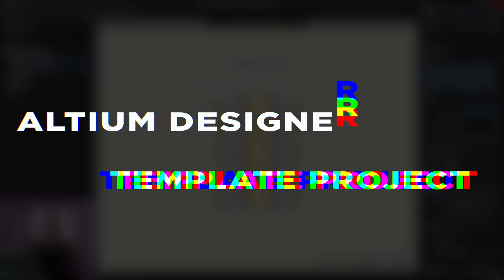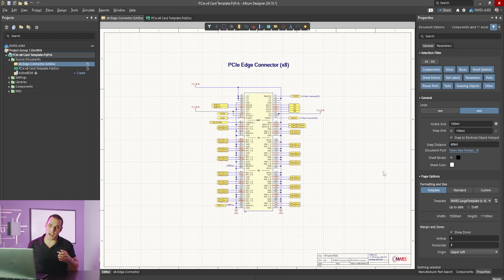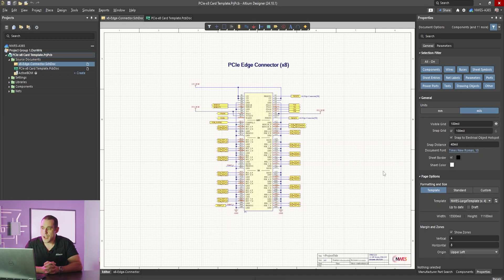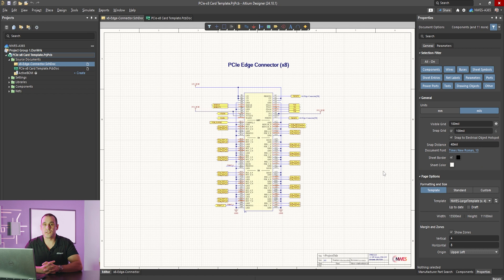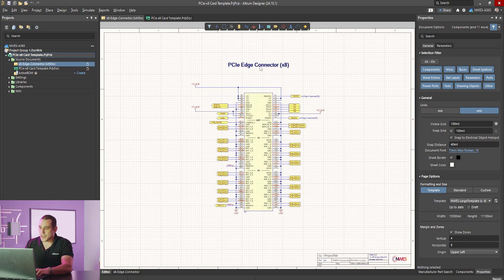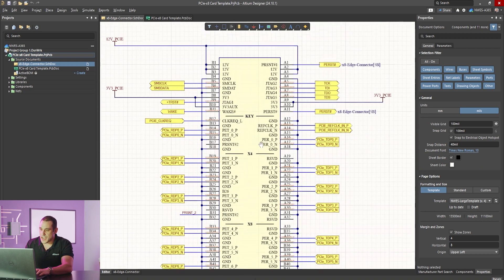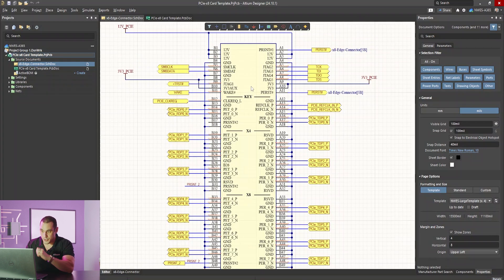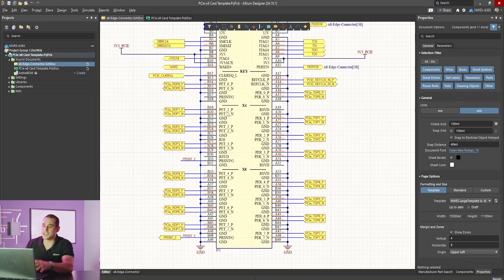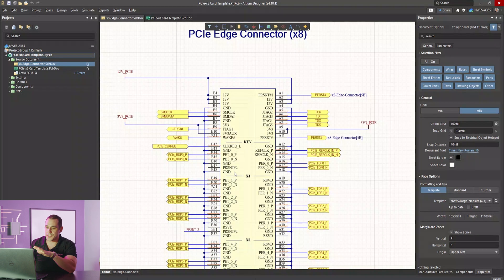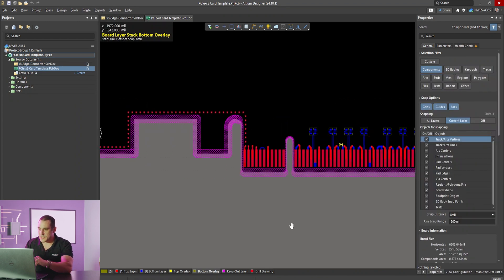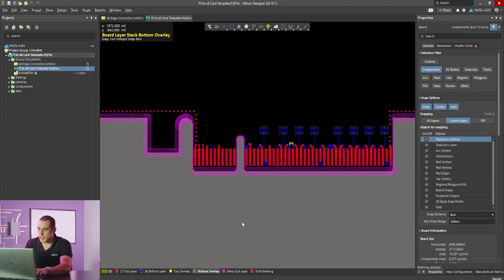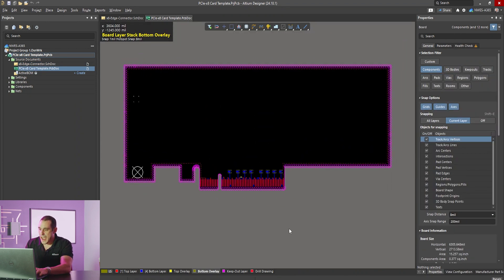Now here I have in Altium Designer a template project that I've created for a PCIe edge card with the PCIe edge connector placed as a component. Now if you want to download these files just check out the link in the description. You can download a zip that contains these project files and then you can modify it as you see fit. Now here I have an 8 lane PCIe edge connector. You can see here that in this component I have labeled out all of the pins and assigned ports to all of the pins so that way you can integrate this into a hierarchical schematic project.